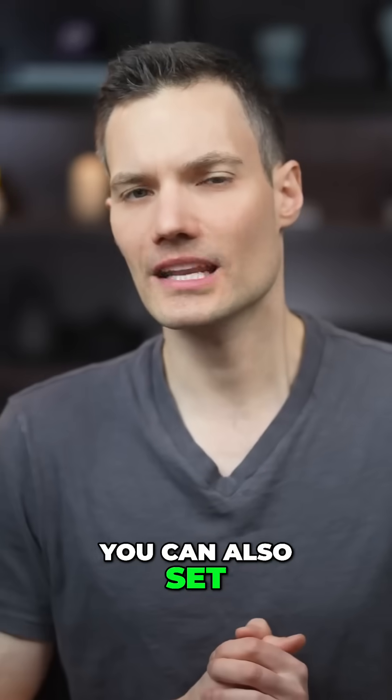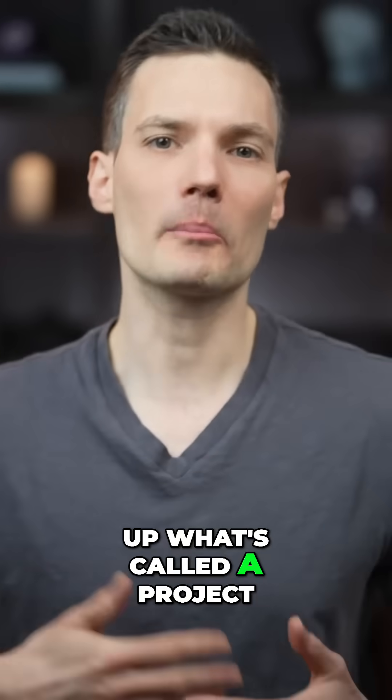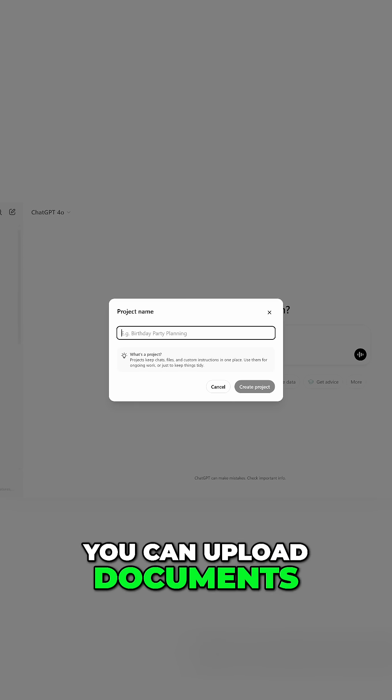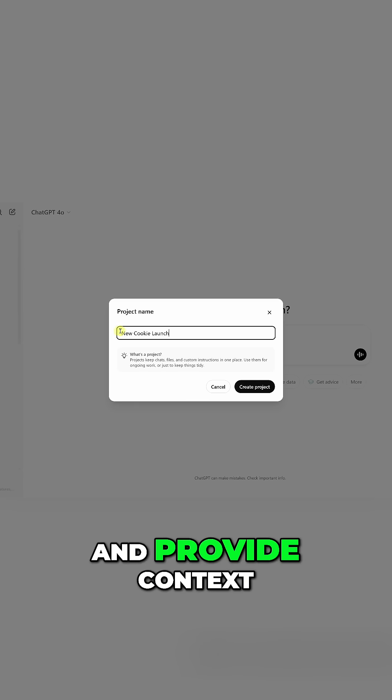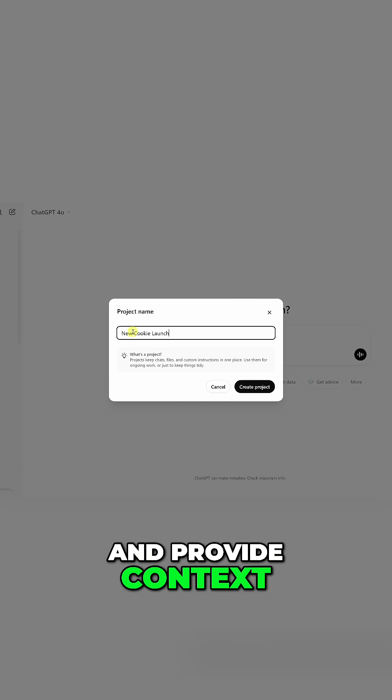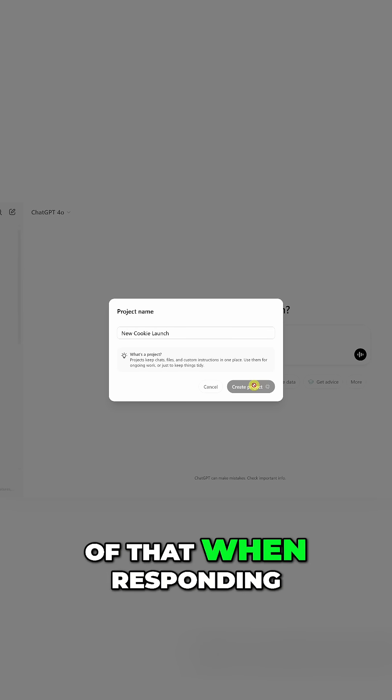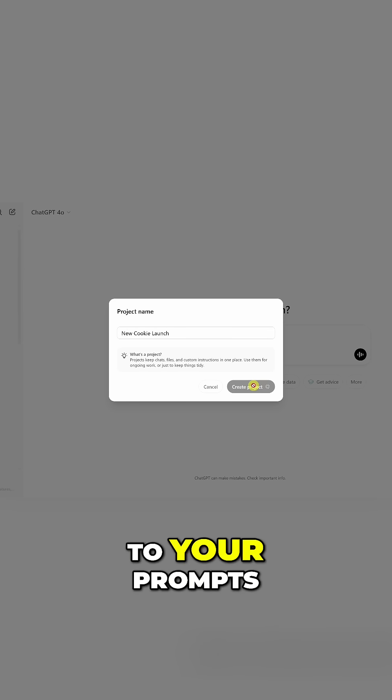You can also set up what's called a project. You can upload documents and provide context, and it'll use all of that when responding to your prompts.